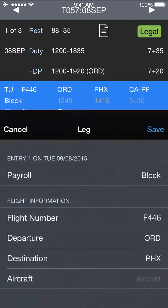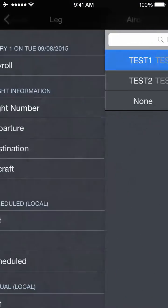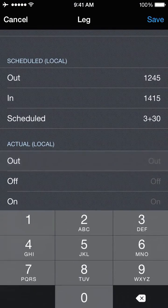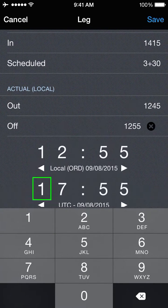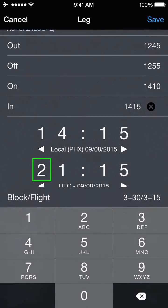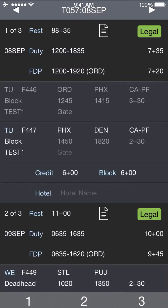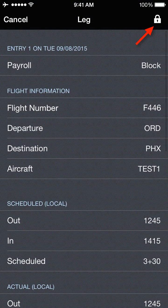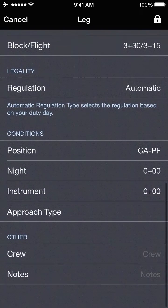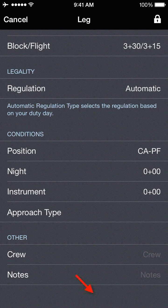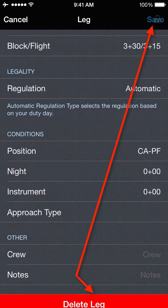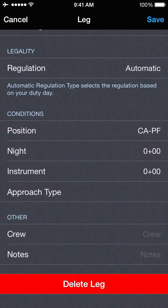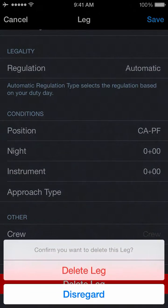If a leg has already been completed and closed out, I'll enter some default times and hit save. That leg becomes closed out and locked from inadvertent edits, indicated with the lock icon at the top right. If I scroll down, the red delete leg button is not available because the leg is locked. If I unlock the leg by tapping the lock icon, the delete leg button becomes available and I can delete that leg as well.